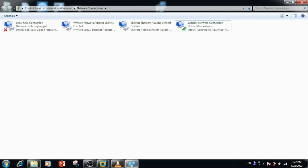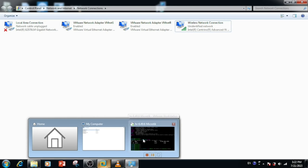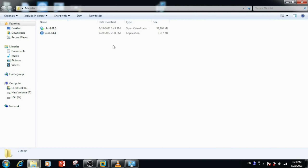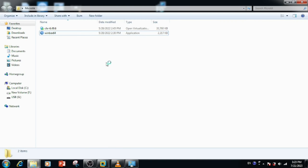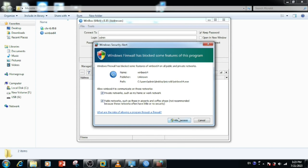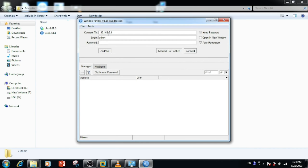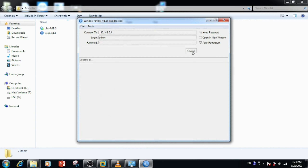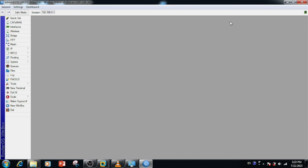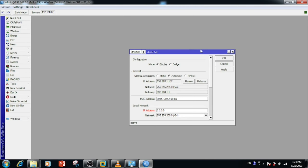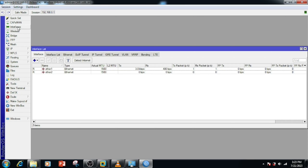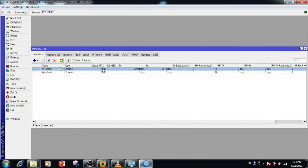For accessing the MikroTik router, we require the Winbox application. Here I am running the Winbox application. Allow the appropriate firewall settings for accessing the MikroTik firewall. Then enter the IP of MikroTik, then the username and password, and press the Connect button. Here we can see the MikroTik router has been logged in and we are able to access it. From the interface, we can see the interfaces we have added.